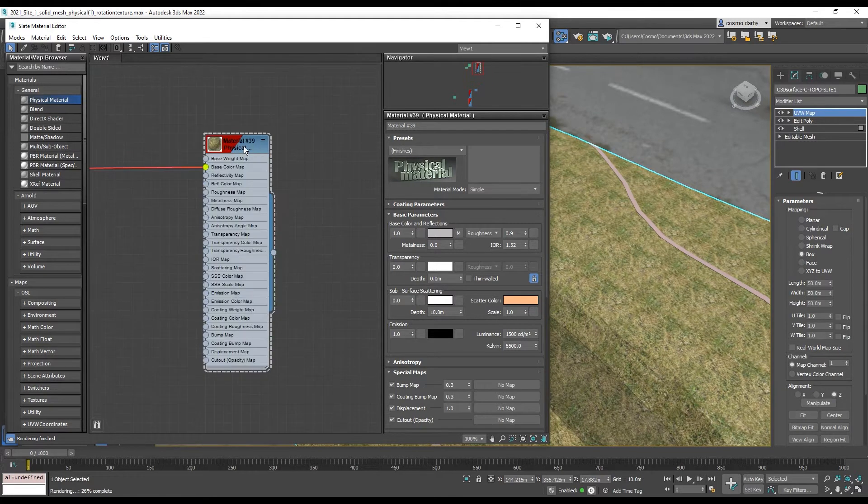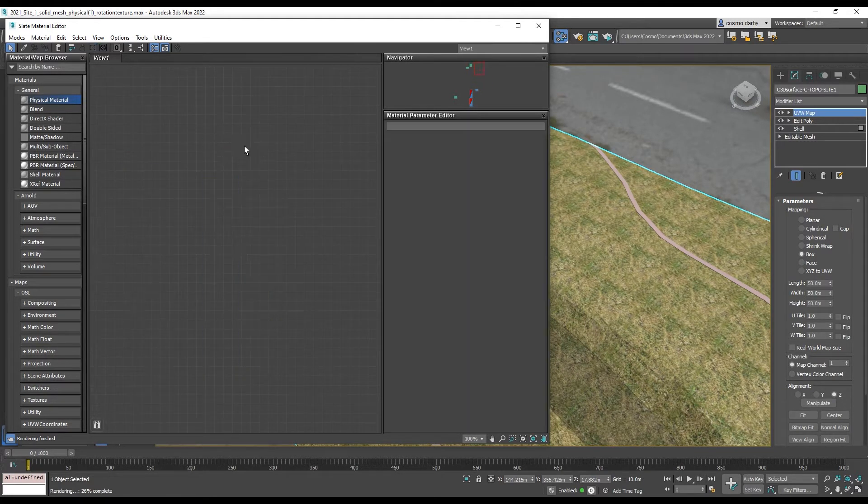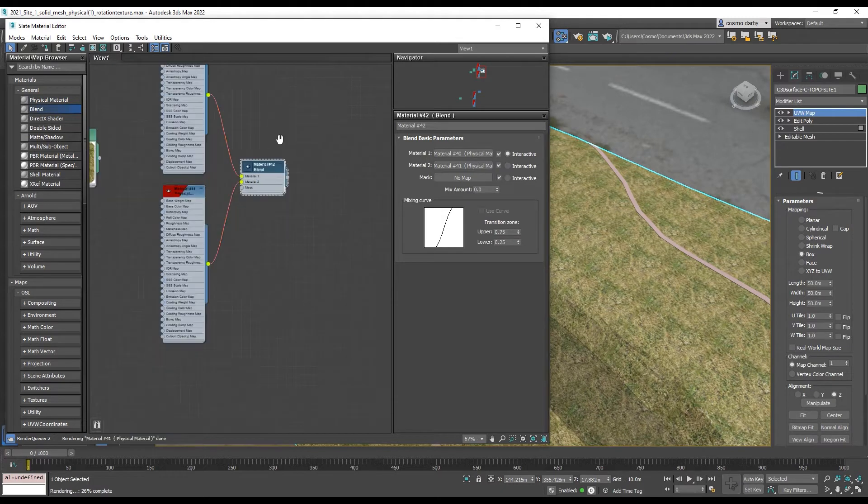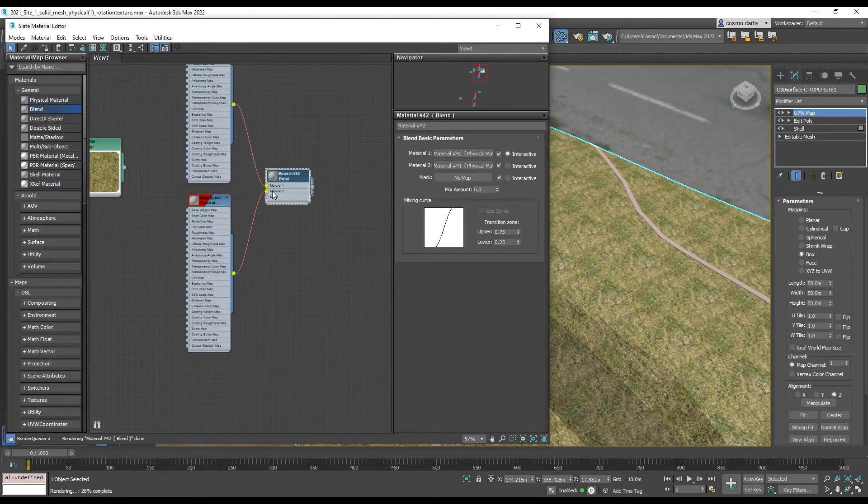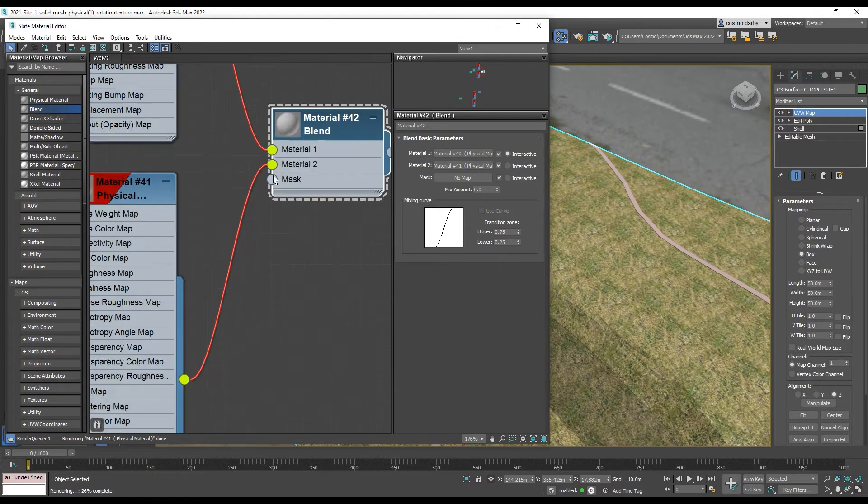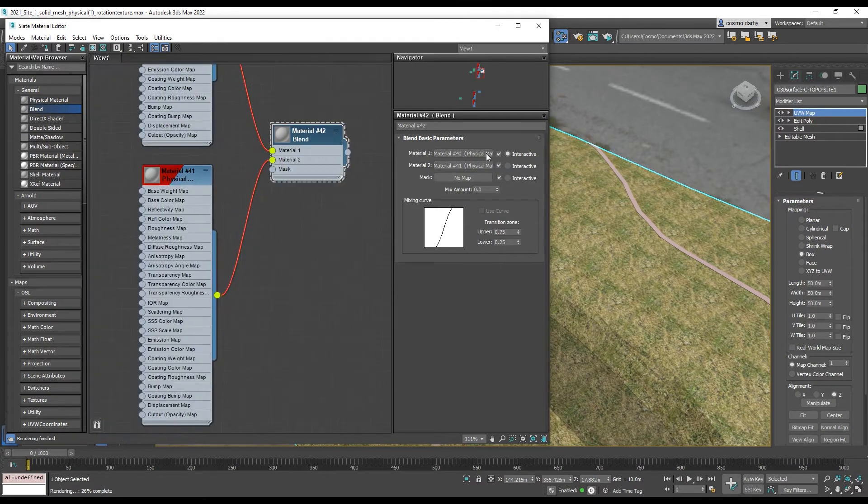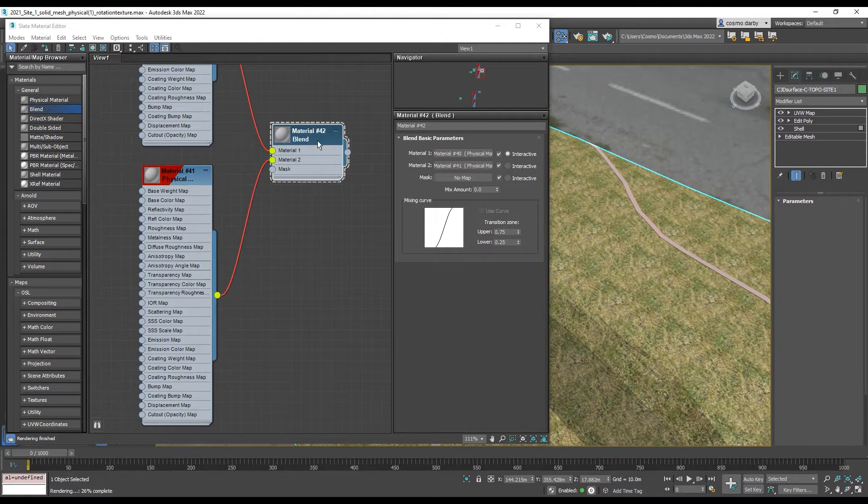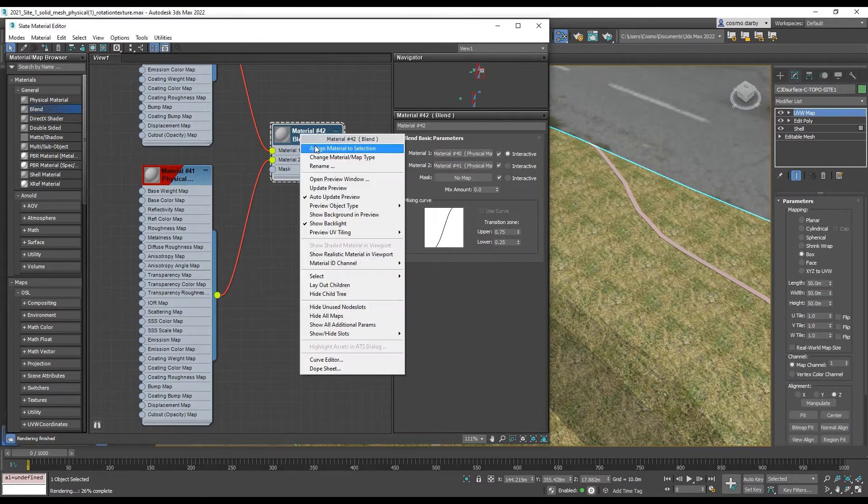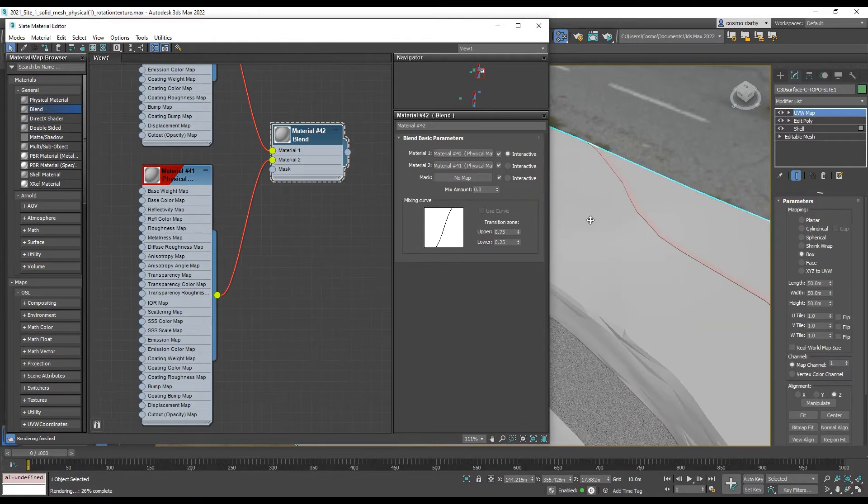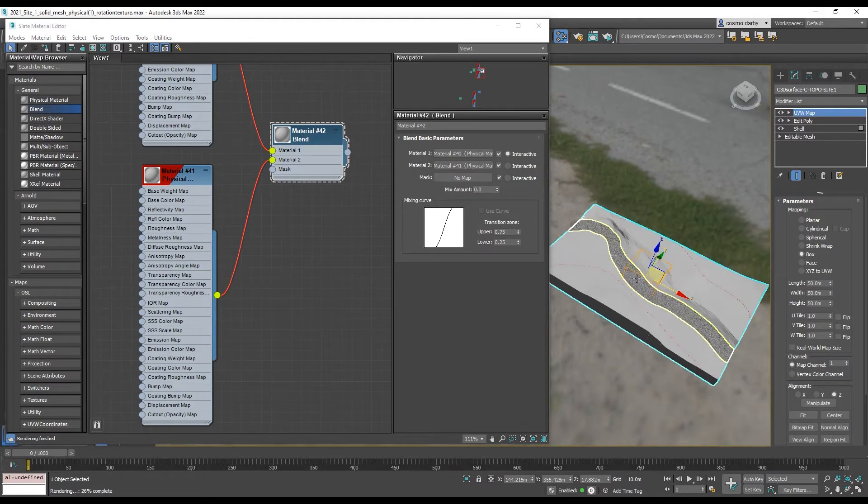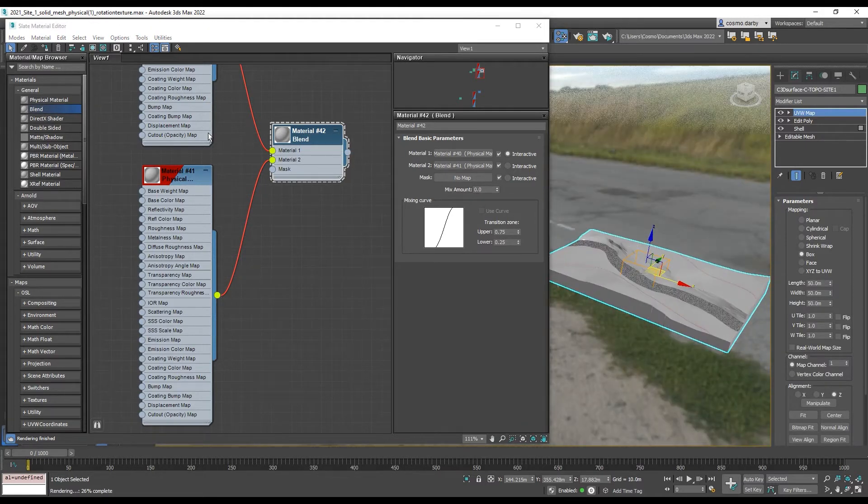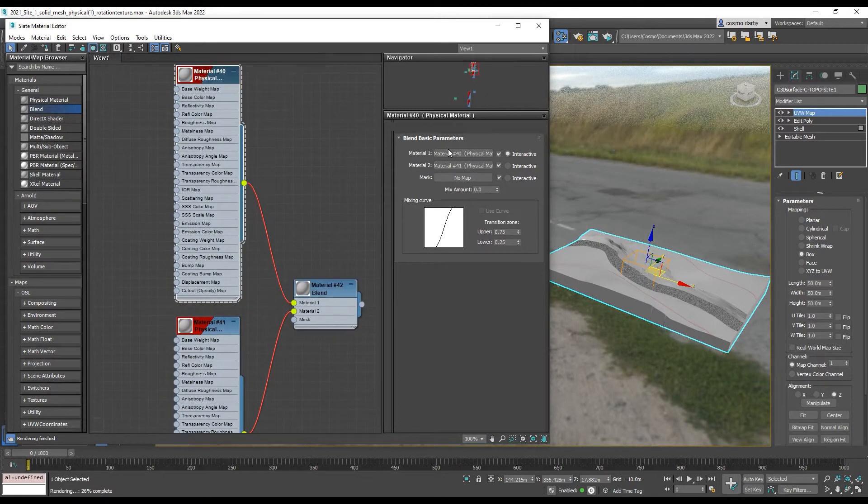So instead of using a physical material what we want to choose is a blend material which will take two different materials and blend them together according to a mask. Let's apply that material to the model and then we'll set a color to each of these to show what's happening.